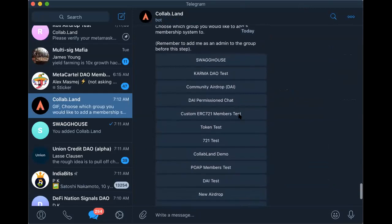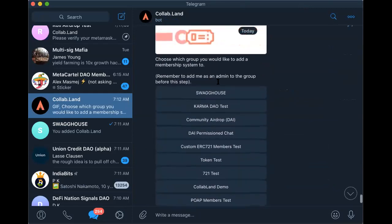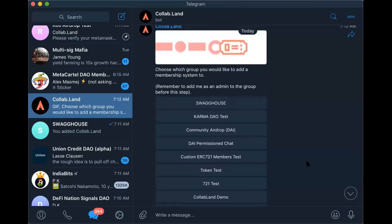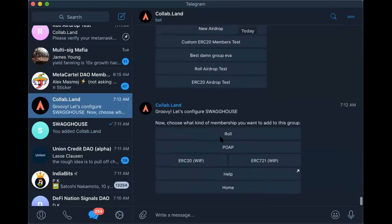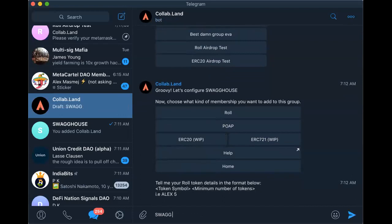We'll look for that. You find your group in this list — so we look at Swag House — and then click 'role' for your token, like 'Swag.' And how many Swag tokens did you want people to have in order to access the group?